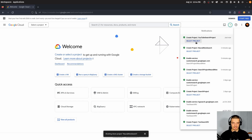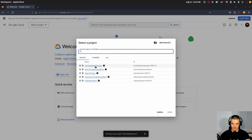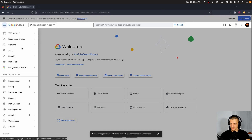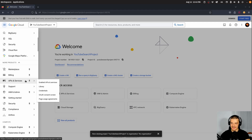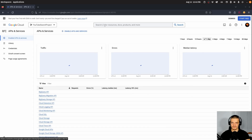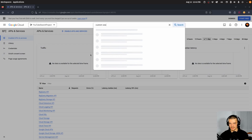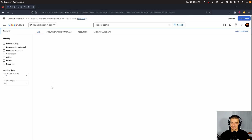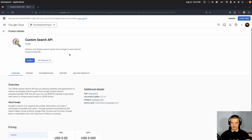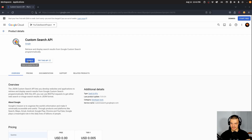You can either click on 'select project' or use the dropdown menu to select the YouTube Search Project we just created. Now we want to go to APIs and Services — either from the quick access area or the navigation menu — and go to Enabled APIs and Services. Once we're there, we want to search for the Custom Search API, click on it, and then enable it for this project. With Google Cloud projects, we always have to specify which functionalities we want to enable.